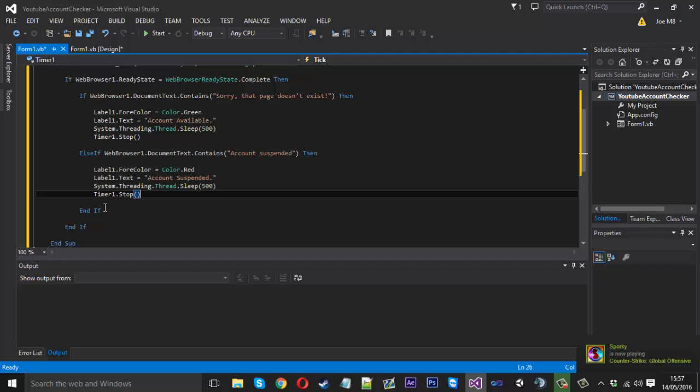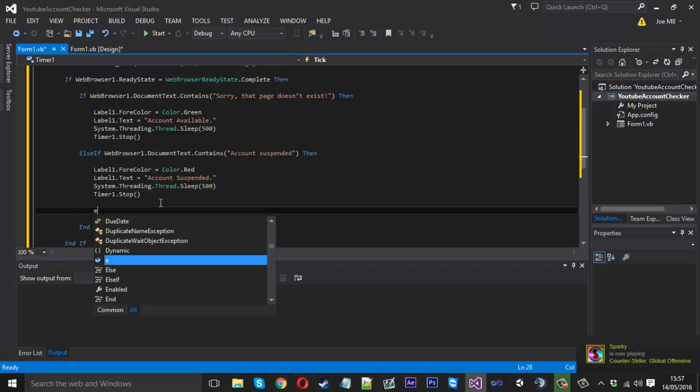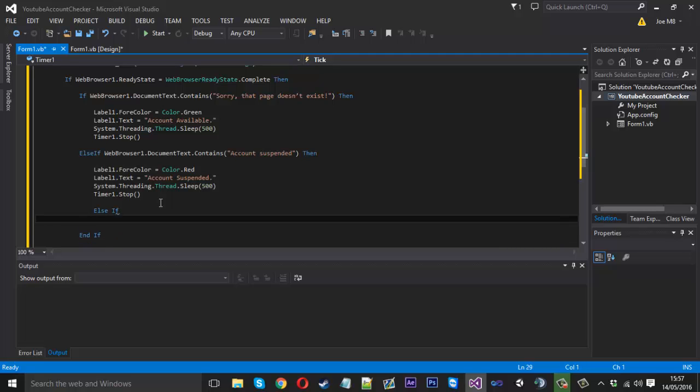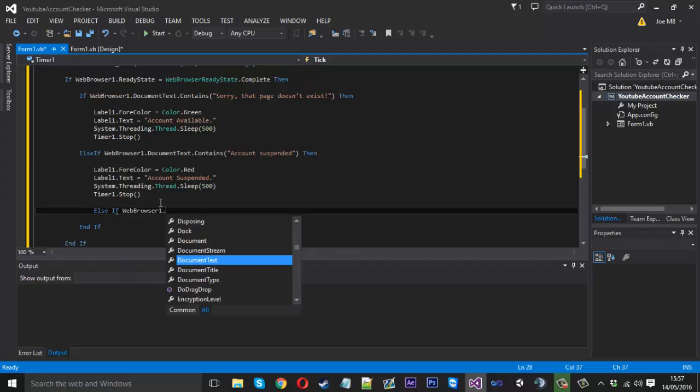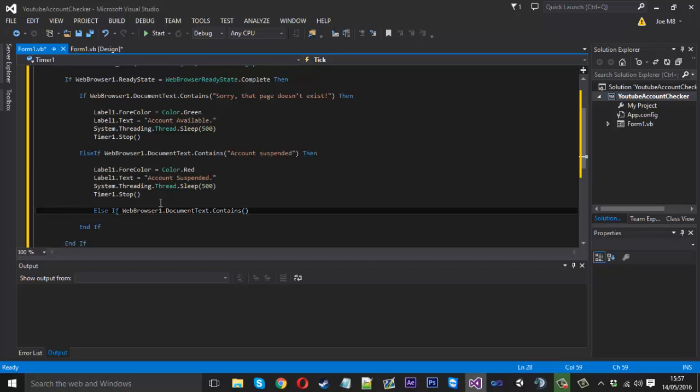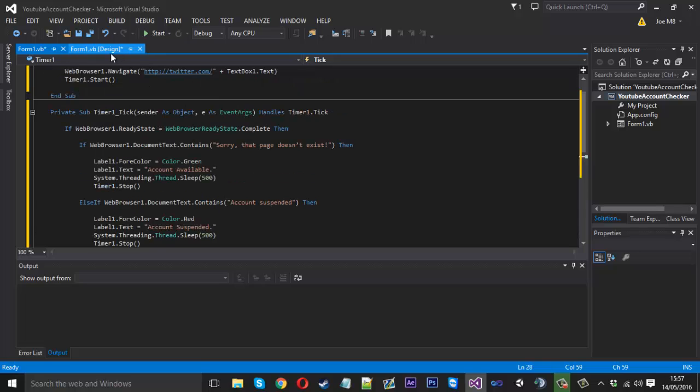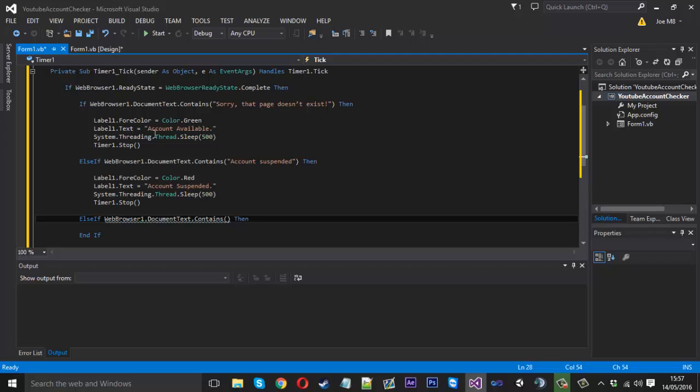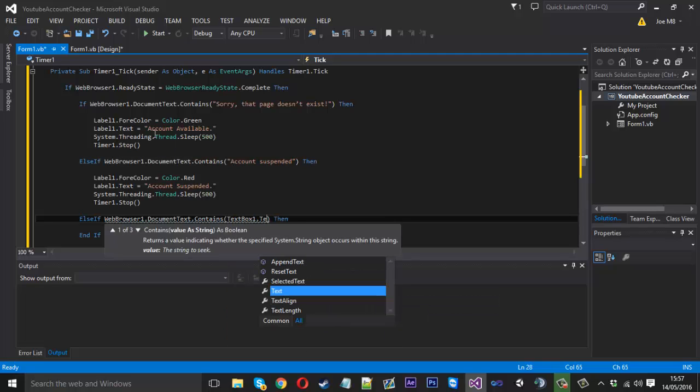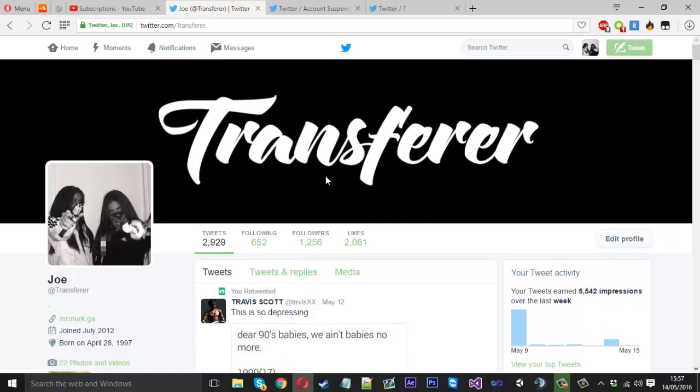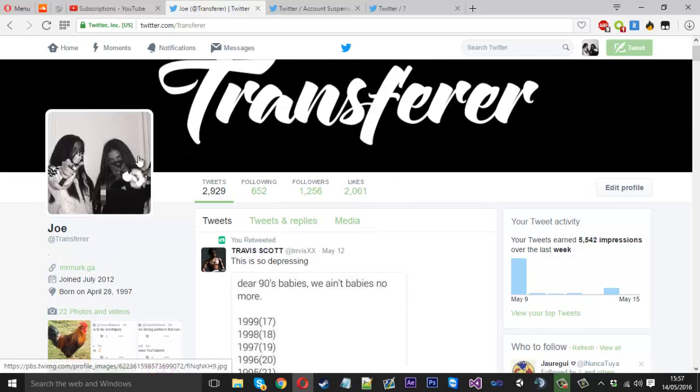So the way we'll do that is we can come down into here and we just want to add another else if here and inside there we can say webbrowser1 so the same as before document text dot contains and we can say the username will be on the page itself so that's how you know it's a thing.